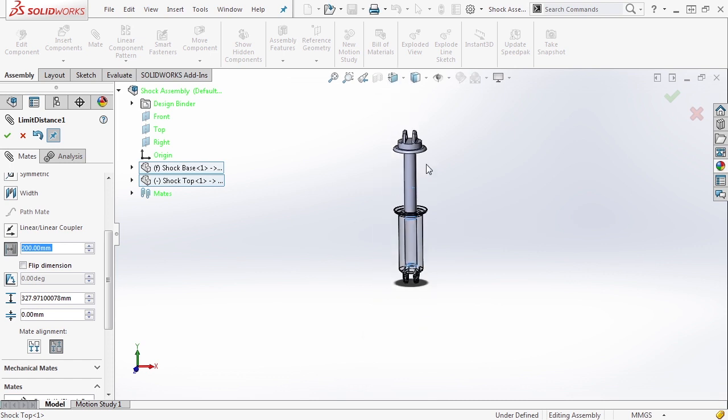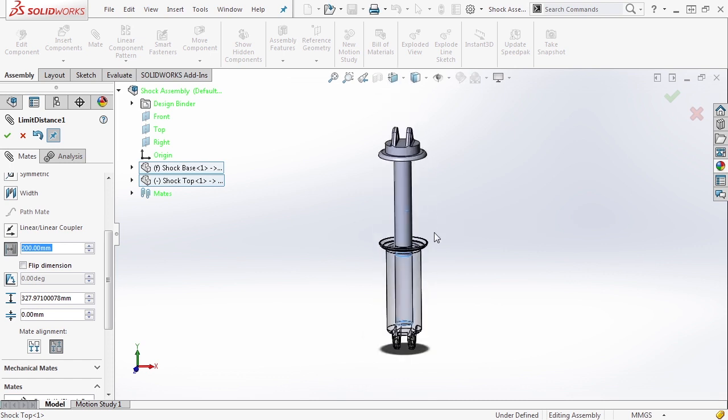Now this is a very simplified model meant to show different ways that we can apply these mates and create these assemblies. Obviously there's a lot of components missing here. There are seals, snap rings, other things like that. This is again, just to show how we can apply certain mates.